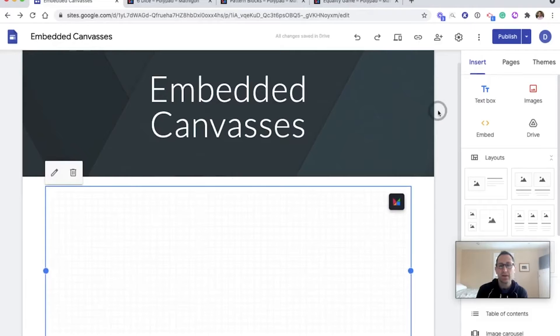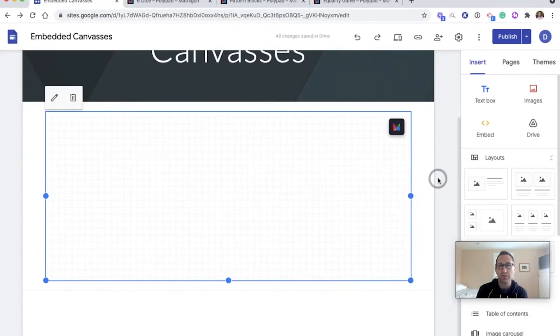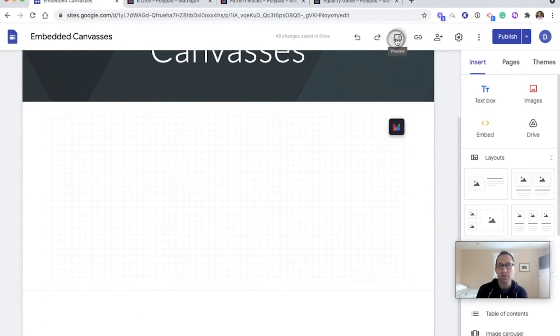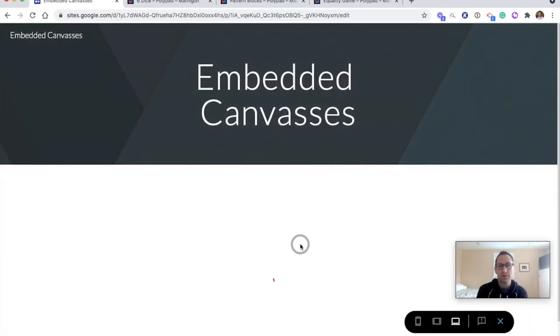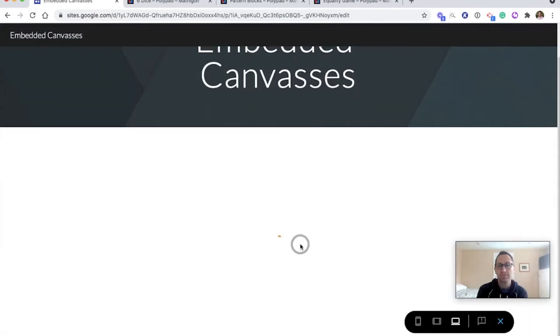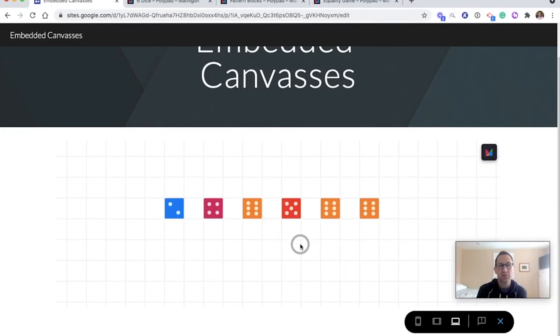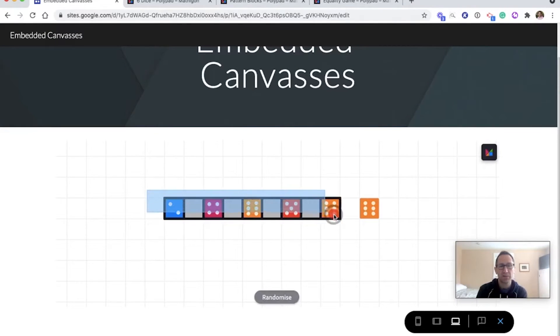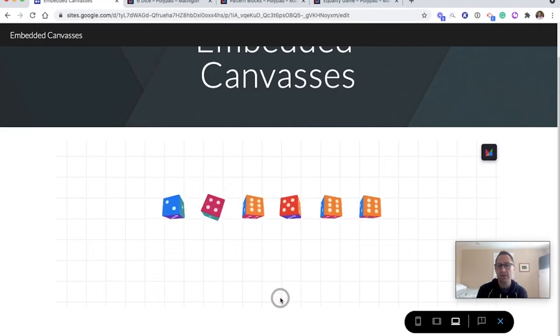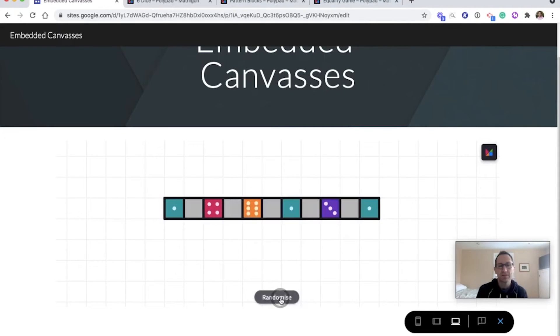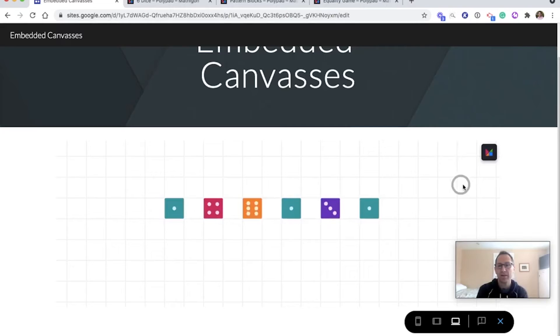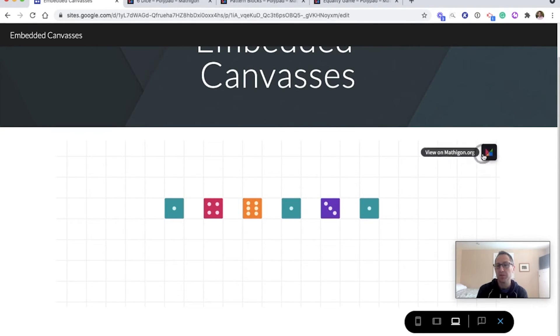And then I can check out the preview of this as well. So I'll go to preview mode. I kind of like how that takes up the full screen. Click randomize. You can roll the dice. And in an embedded canvas, there's always going to be an option to view this polypad on mathagon.org.